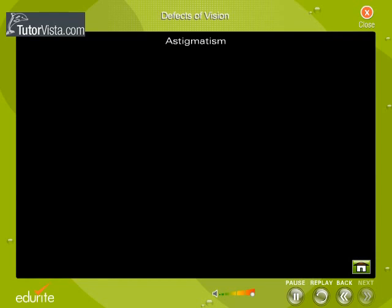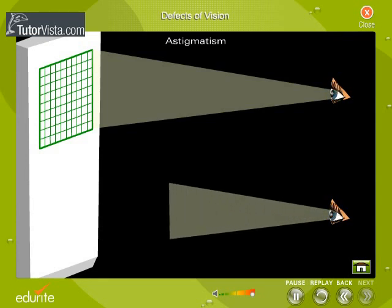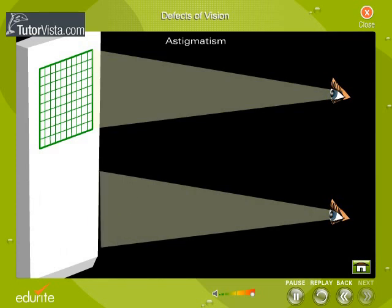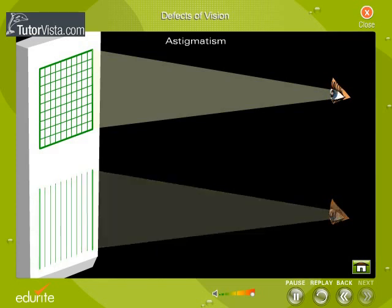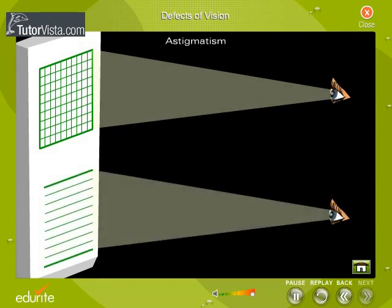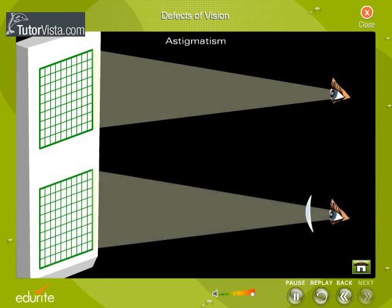You can see here how the lines on a graph paper appear to a normal eye and an astigmatic eye. An astigmatic eye cannot simultaneously focus all objects or lines — that is, it may see only vertical lines or horizontal lines on a graph paper. This can be corrected by using cylindrical lenses.